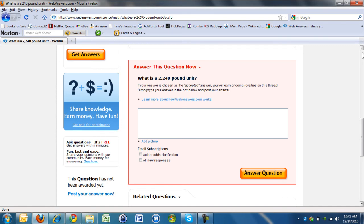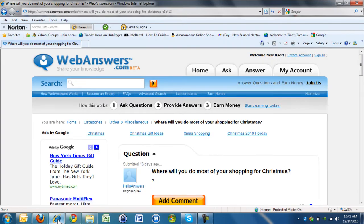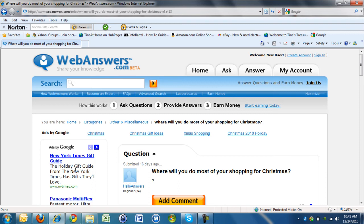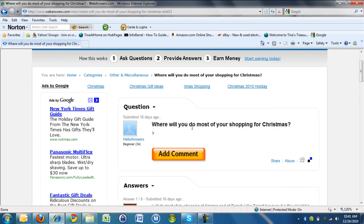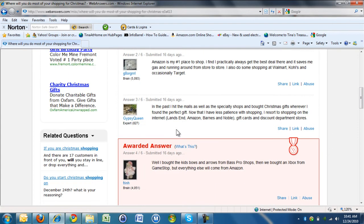Now WebAnswers pays you for doing this, and how they do it is when you see a question like this one, there are Google Ads. When other people—not you, don't click on your own Google Ads—but when other people click on those Google Ads, then you get some revenue if you ask the question or if you have an awarded answer.